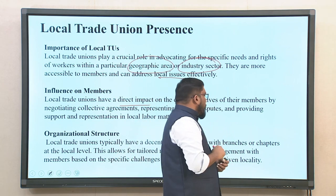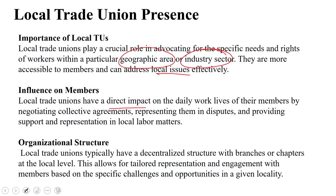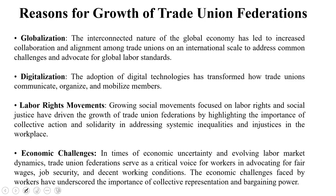Regarding organizational structure, local trade unions typically have a decentralized structure with branches or chapters at the local level. This allows for tailored representation and engagement with members based on specific challenges and opportunities in a given locality.